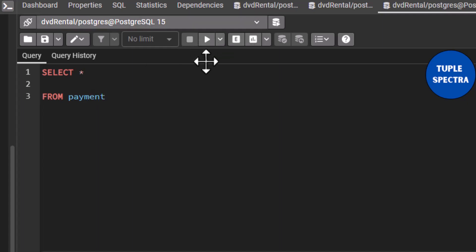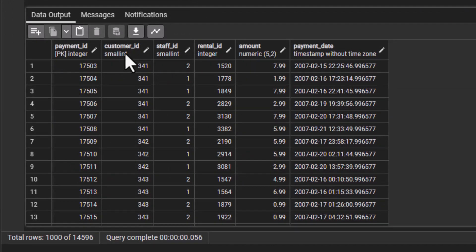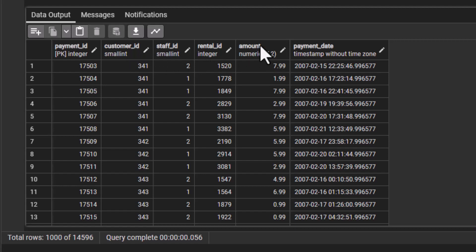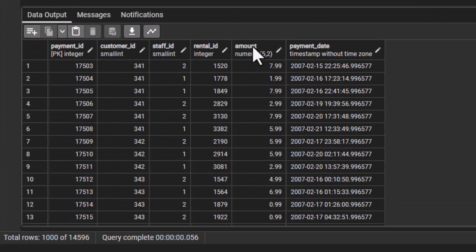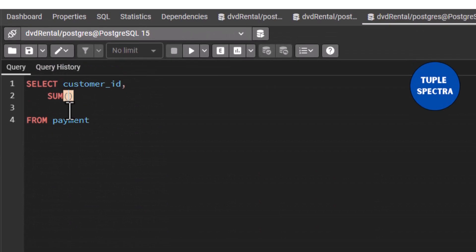If I run this, you can see we have the payment ID, customer ID, staff ID, and we have the amount. Now, our question says we should find the customer ID of the customers. That means I am going to be selecting customer ID. They said find the customers who spent a total amount — if you are calculating total amount, then we are going to be using SUM. And we have the amount column, so we are going to have SUM of amount. We can use an alias — I taught you how to use alias — so I can call it total amount spent.